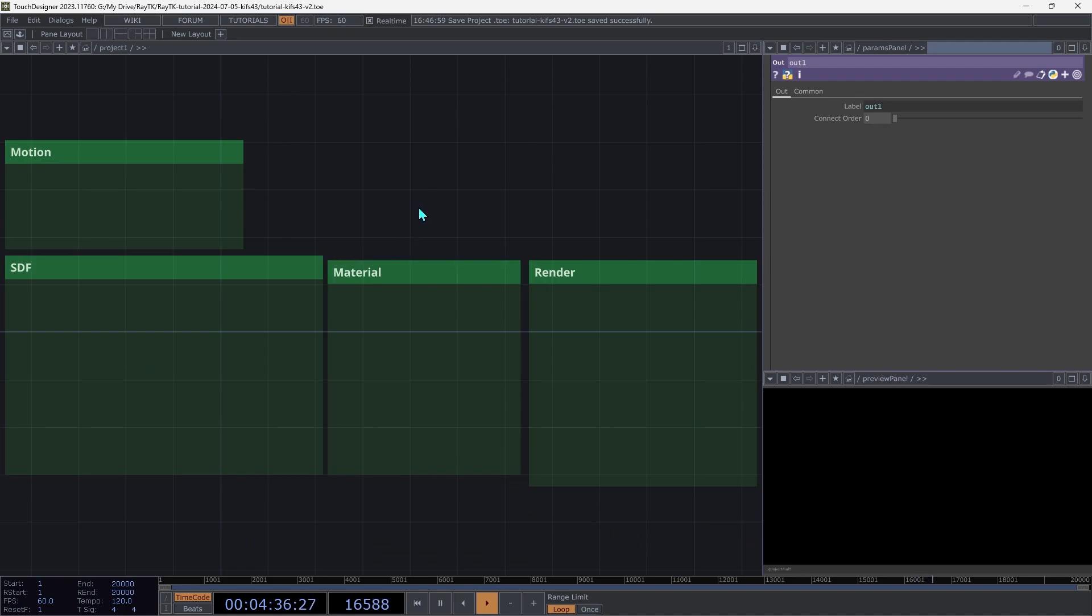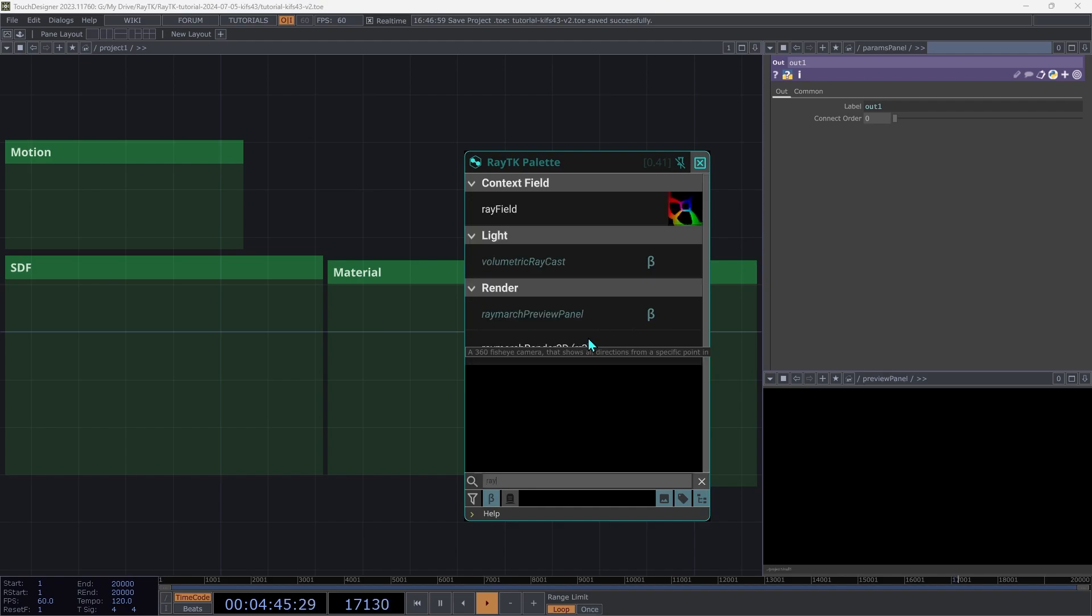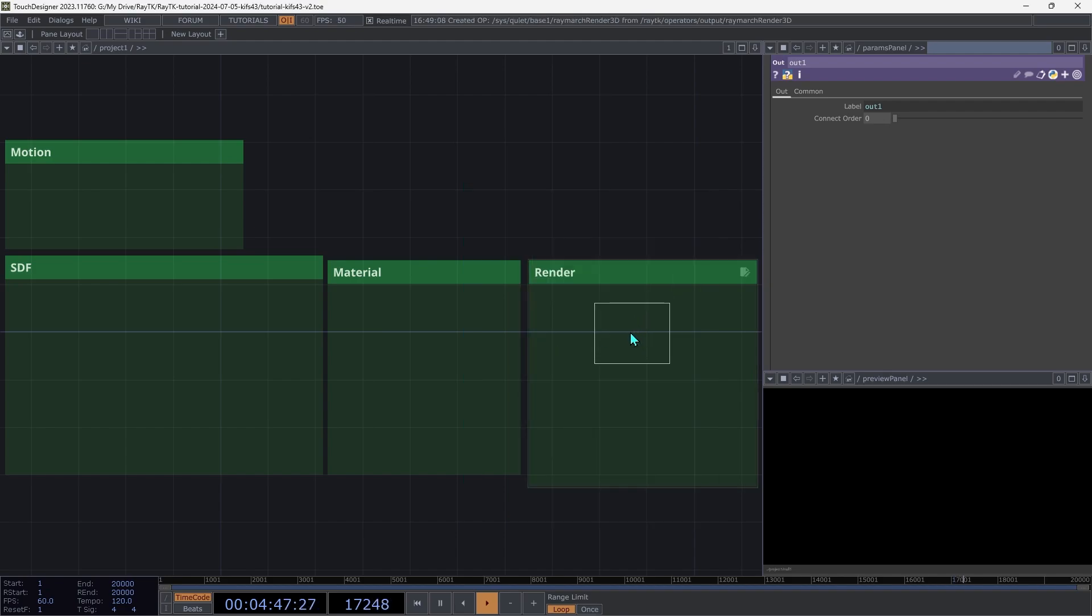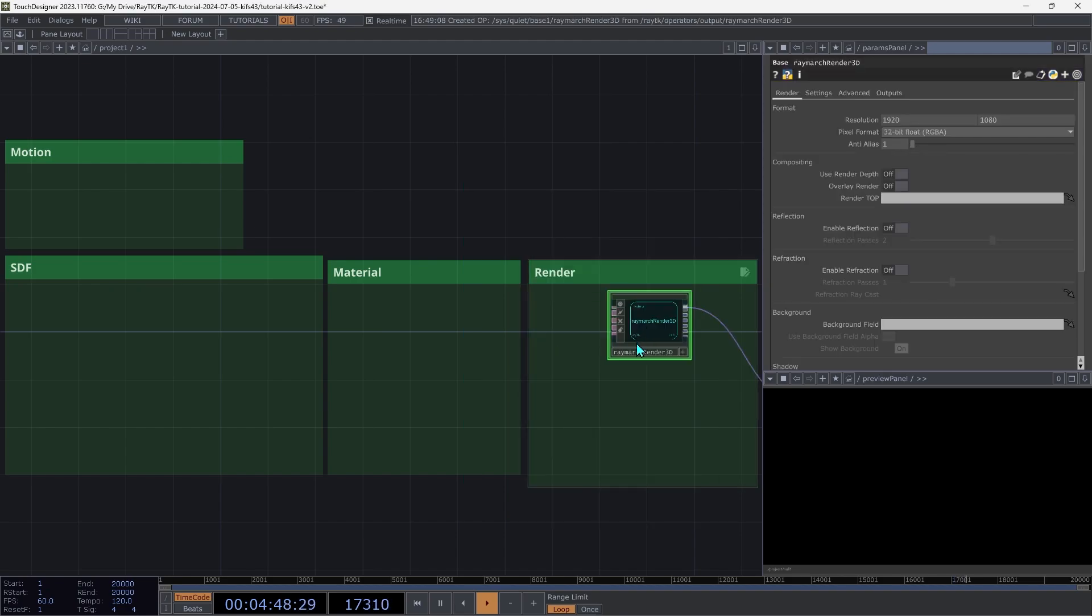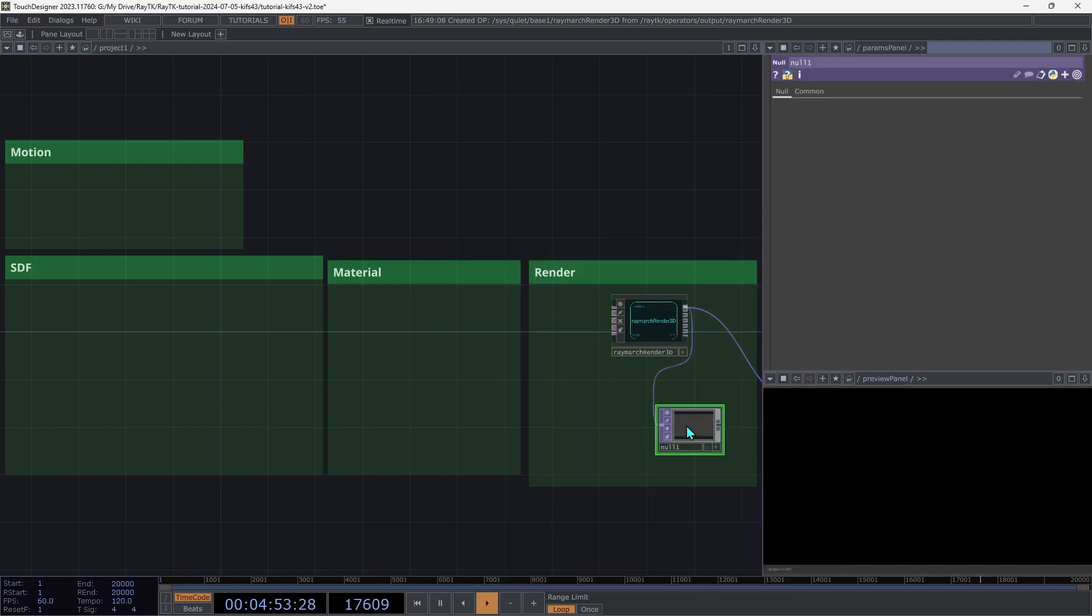Clear out any of the default operators that are there, and let's open the RayTK palette using the Alt-R shortcut. We're going to create a RayMarchRender3D. And then create a null top connected to the first output so you can see the rendered image.